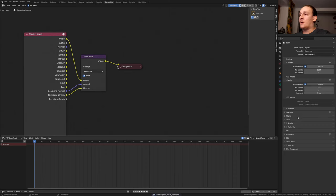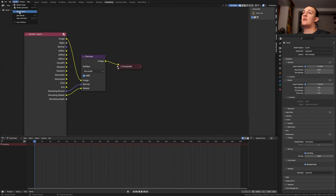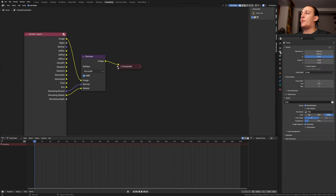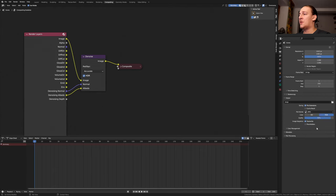Let's save again. If you want, you can go to performance here and enable persistent data. You can also go to render and enable lock interface. In the output properties, I'm going to set it to JPEG and set the quality to 100%. Save again and press F12.